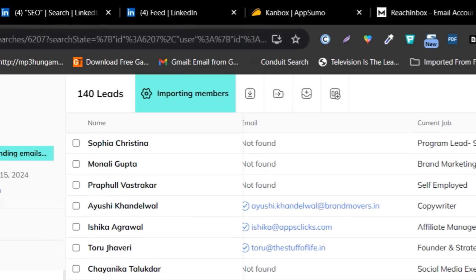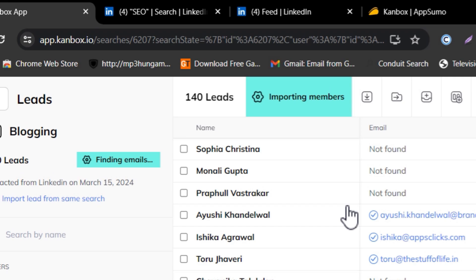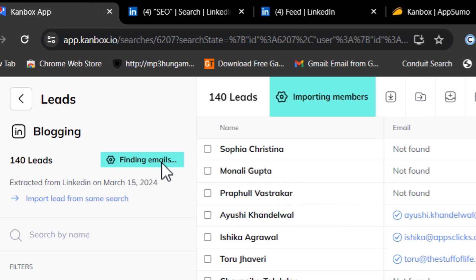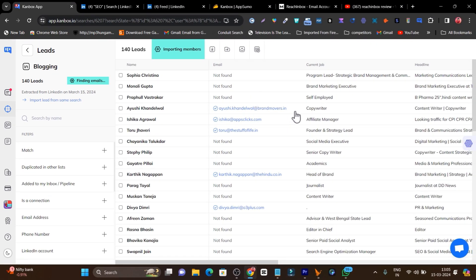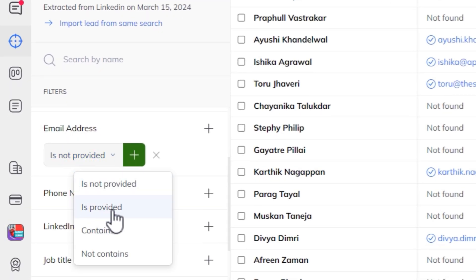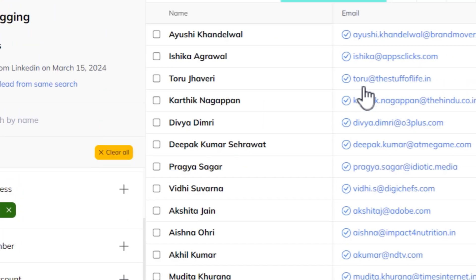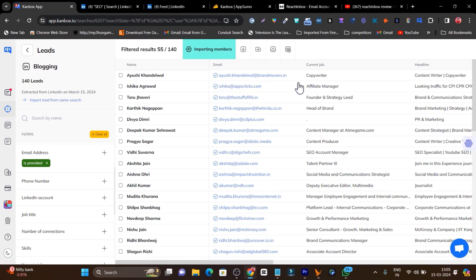If I go to the blogging list, here are all the people with their data — their current job, headline, and which company they're in. The platform scrapes all this data. There's also a Find Email section — if I click it, it starts finding their verified, live emails. There's a filtration section too: filtering by email address shows me clean, verified emails for all contacts.